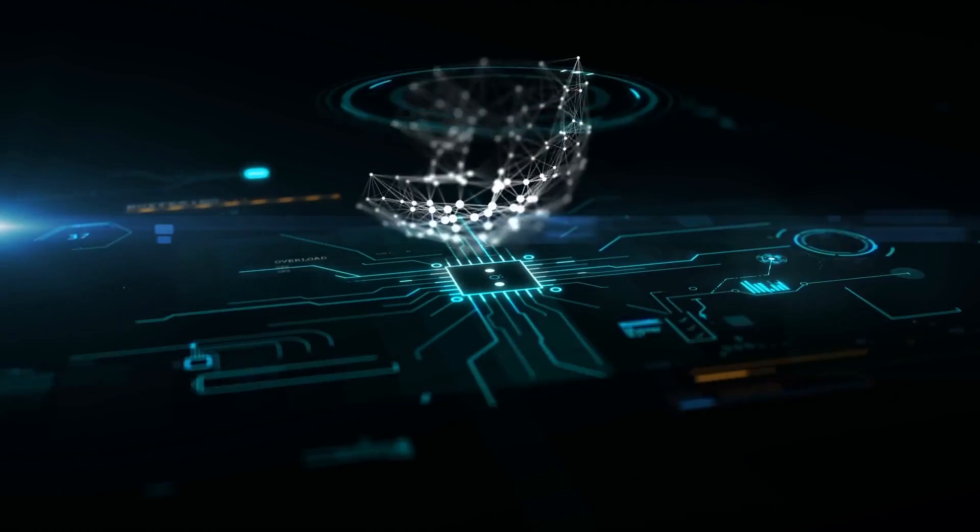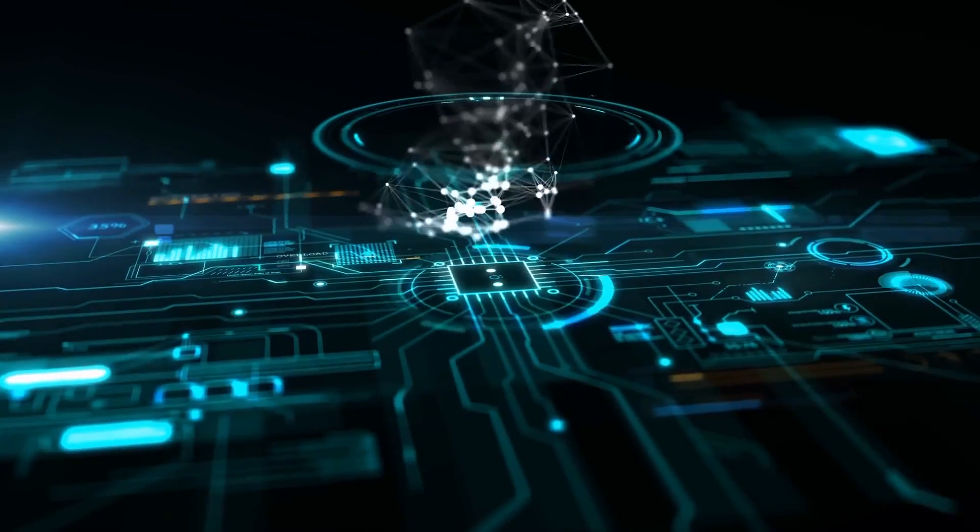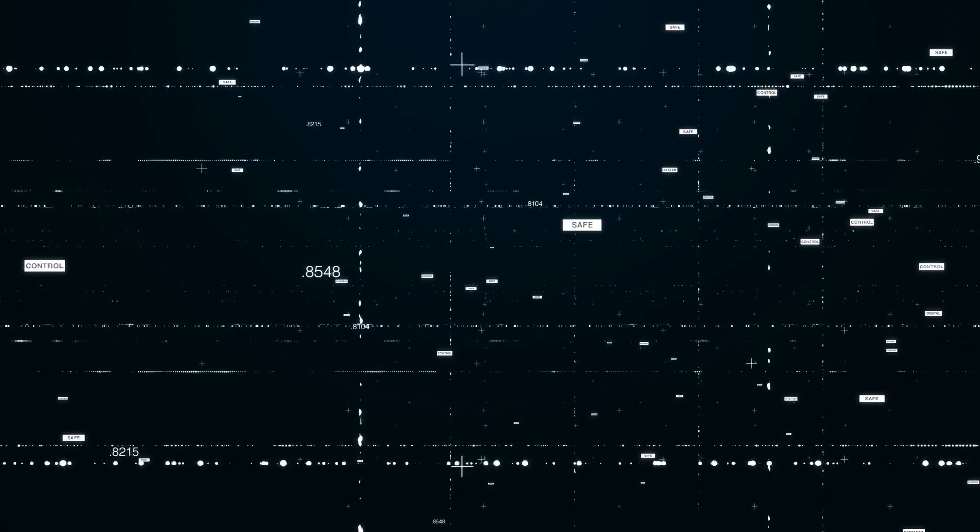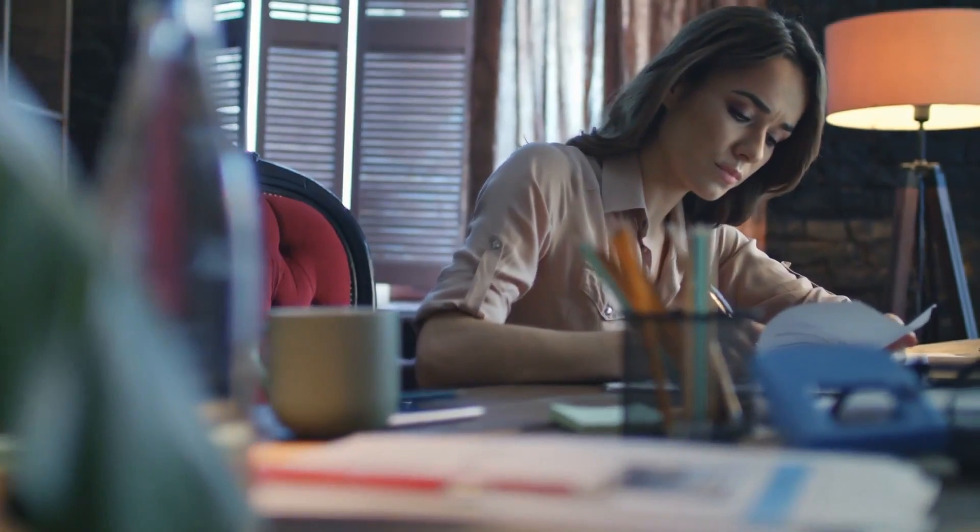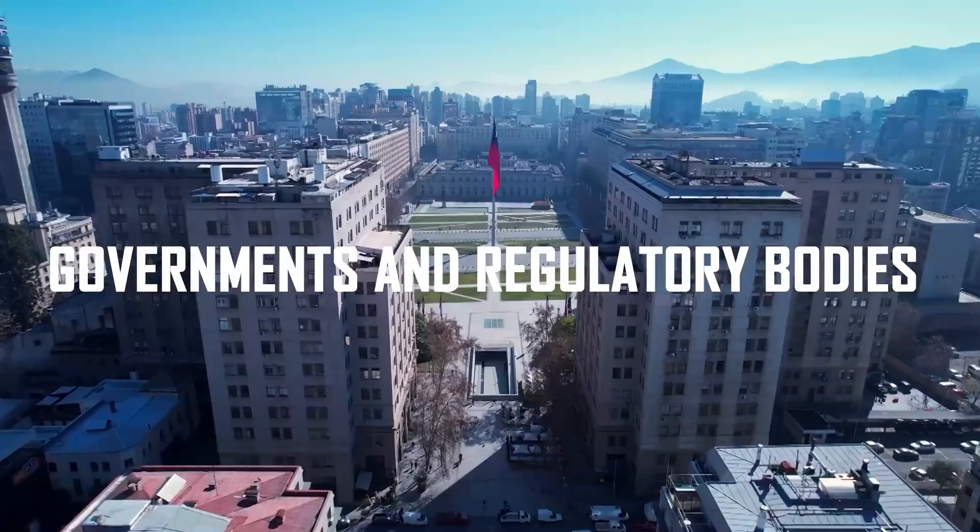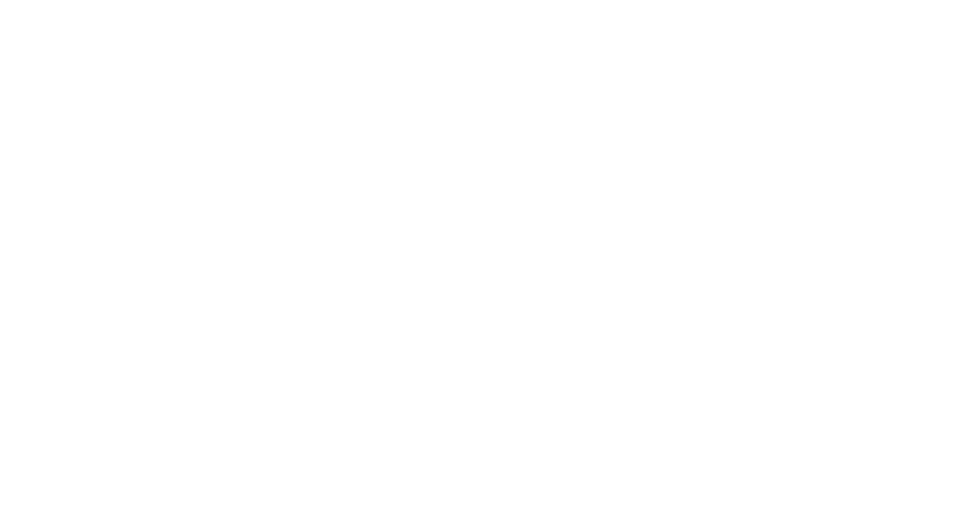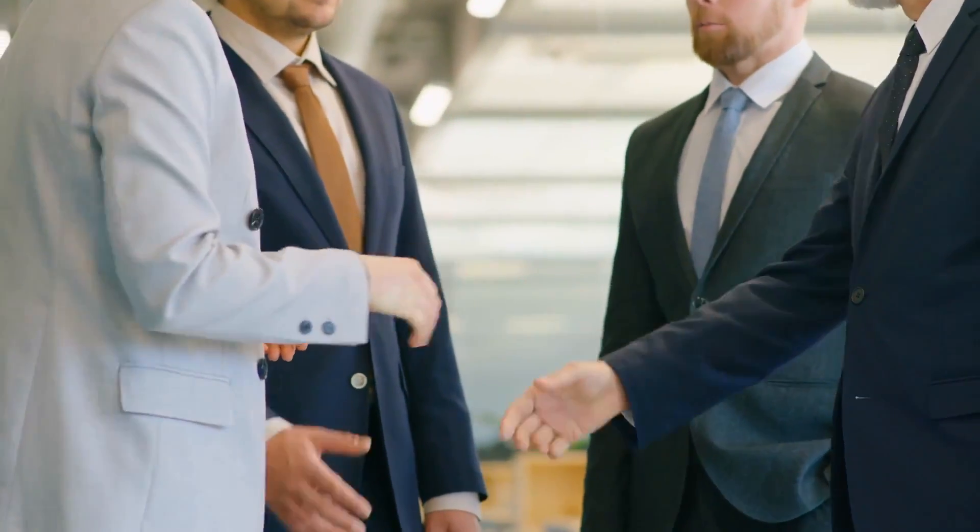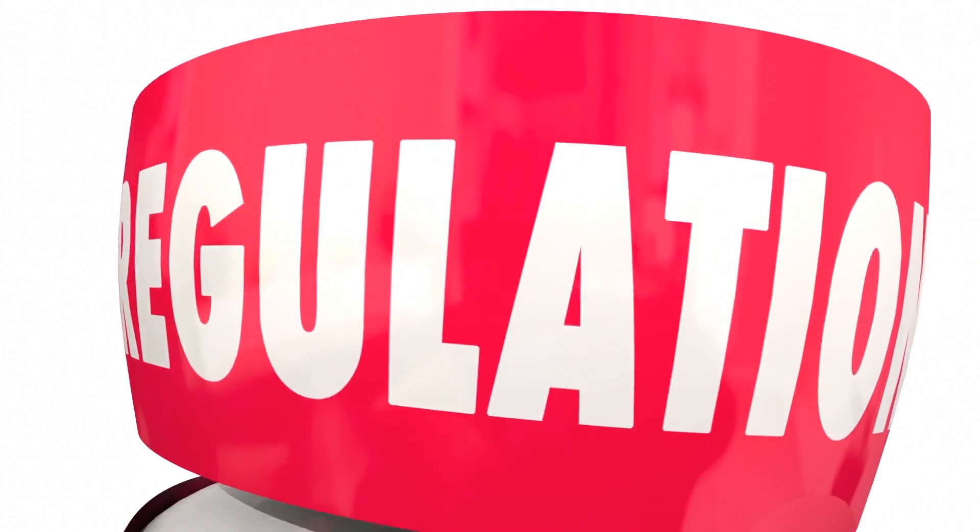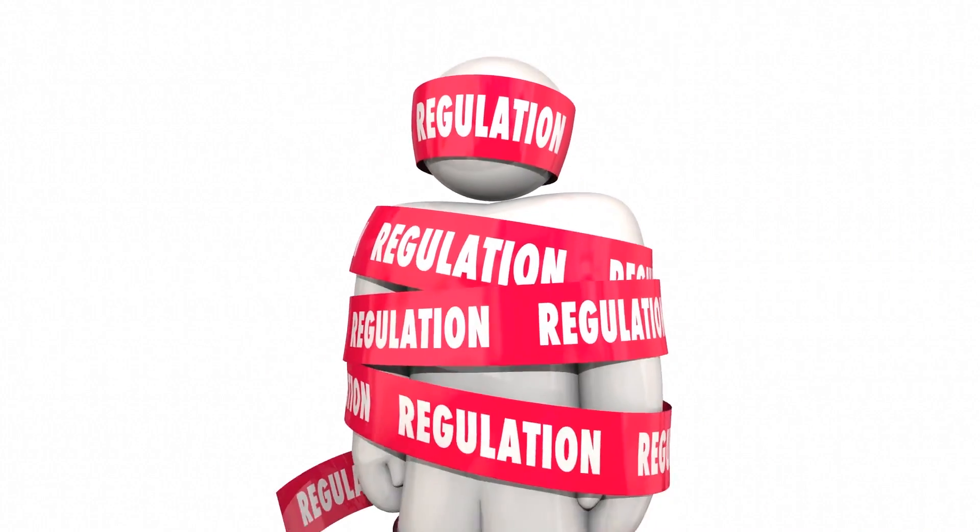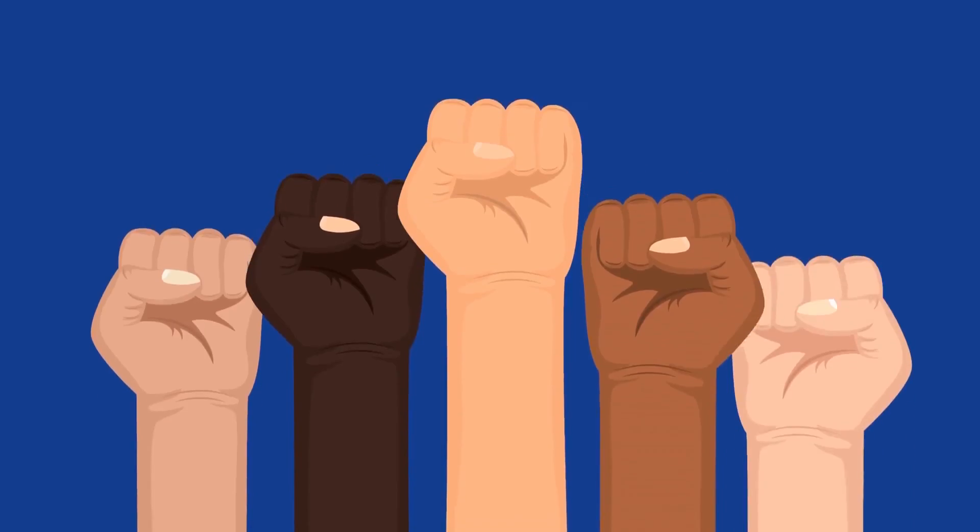As AI technology continues to advance, there is a need for robust regulations and frameworks to ensure responsible AI adoption. Governments and regulatory bodies should collaborate with industry stakeholders to establish guidelines and standards that promote ethical AI practices. These regulations should address issues such as transparency, accountability, explainability, and the protection of human rights.